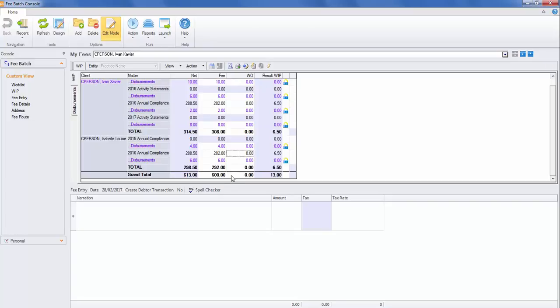I still want my fee to be $600. If I tab after that and double-click on my write-on, write-off column, it has allocated the $282 to each of the yearly matters or to the people on that.